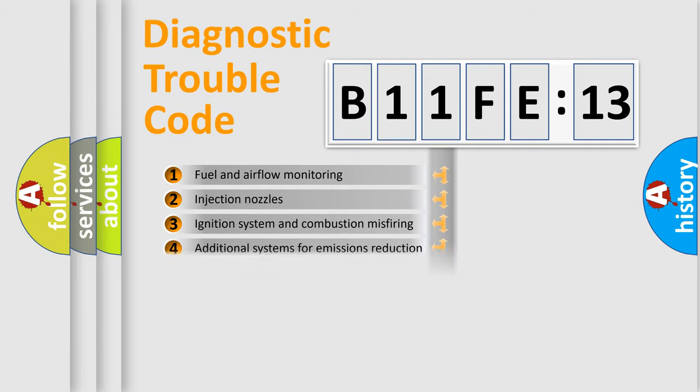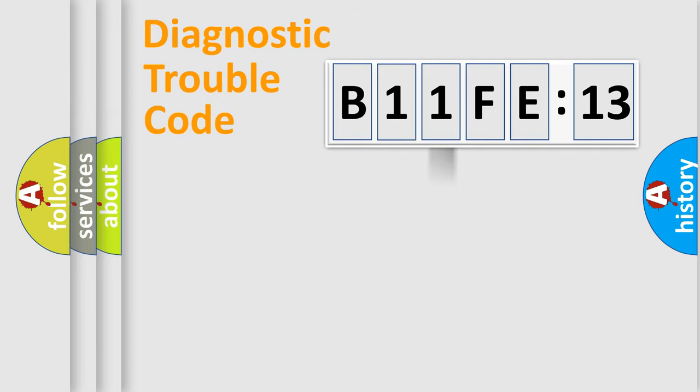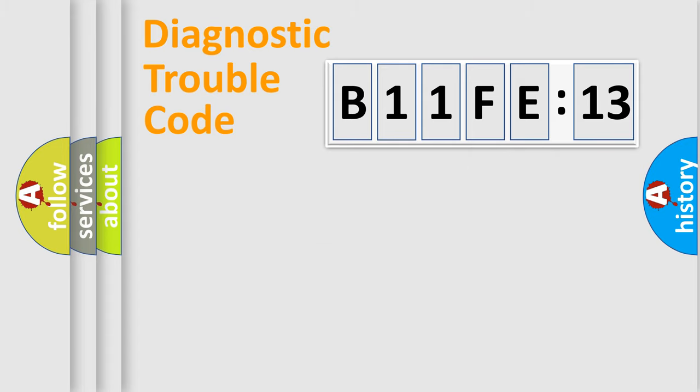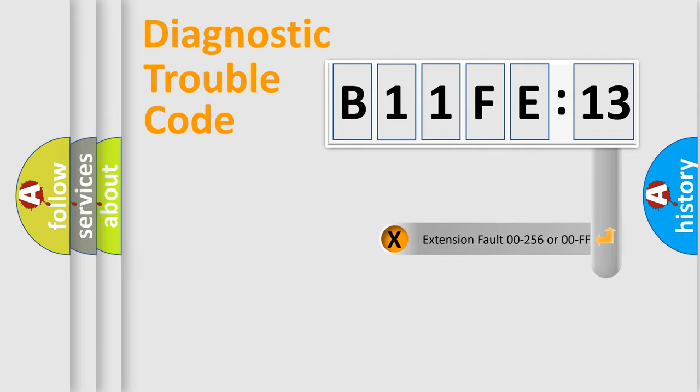The distribution shown is valid only for the standardized DTC code. Only the last two characters define the specific fault of the group. The add-on to the error code serves to specify the status in more detail.